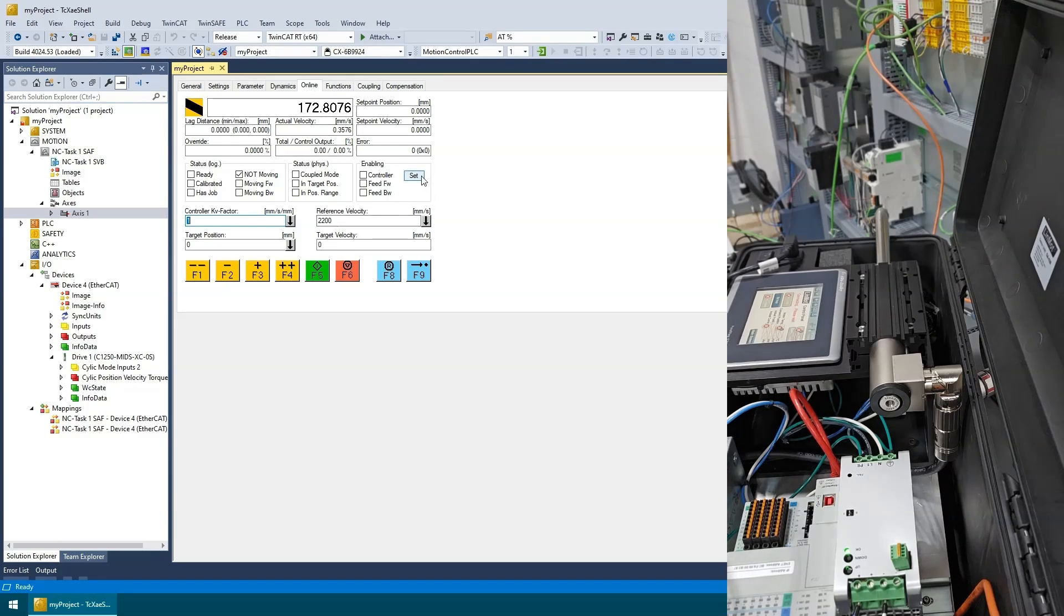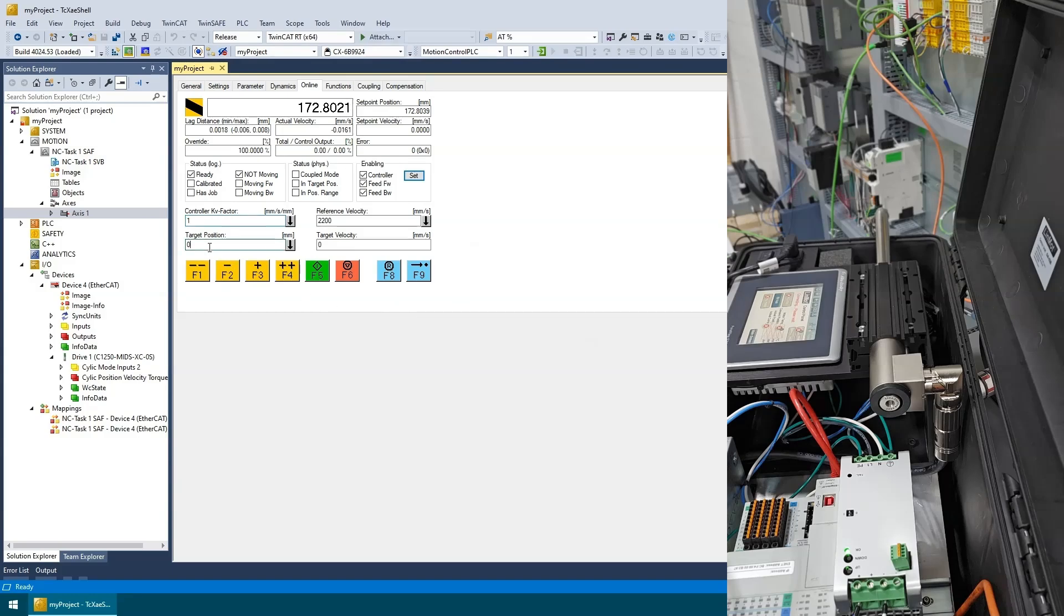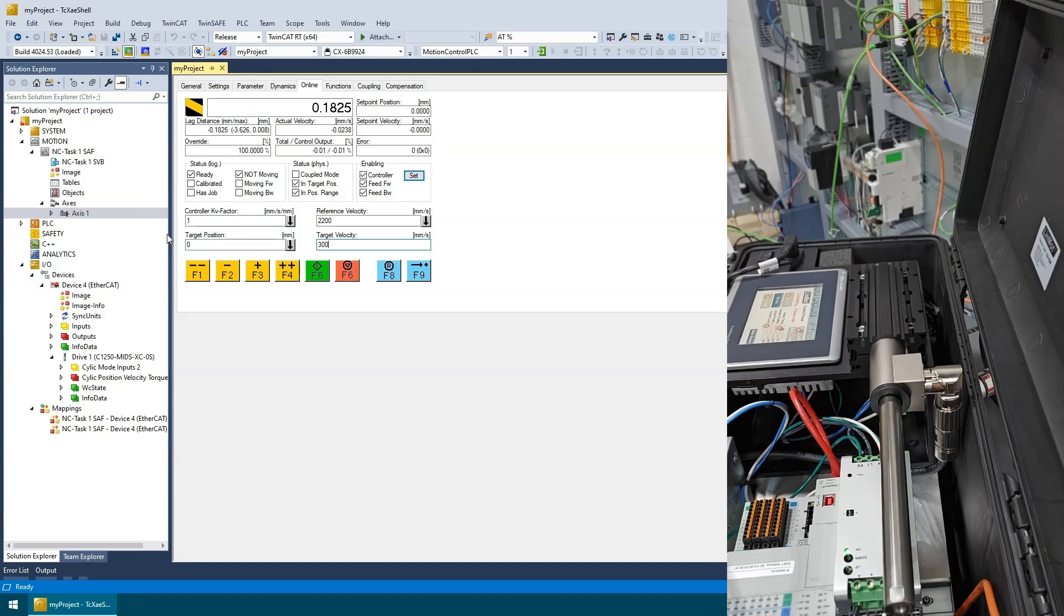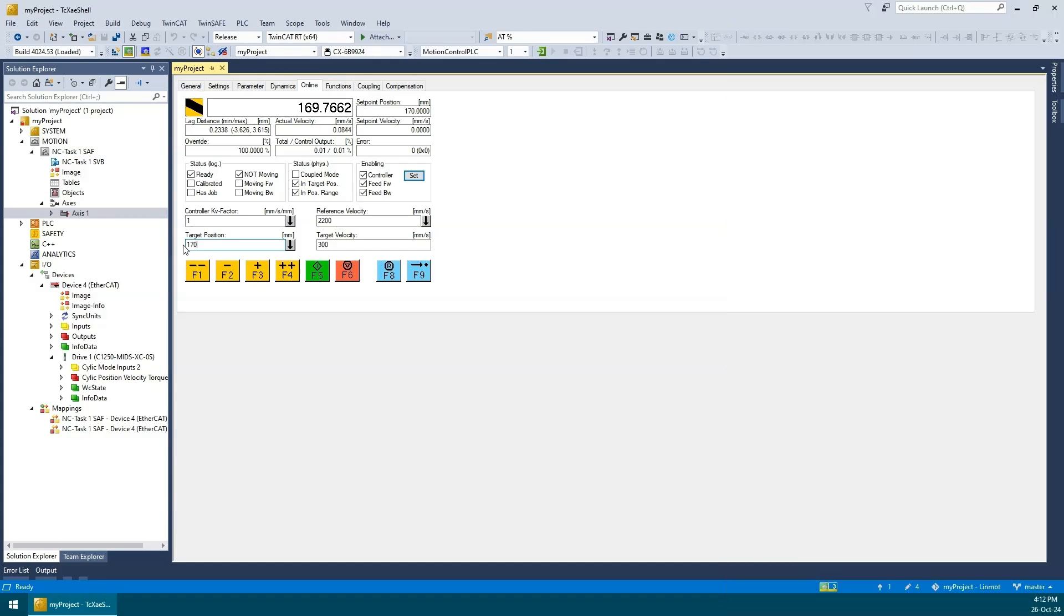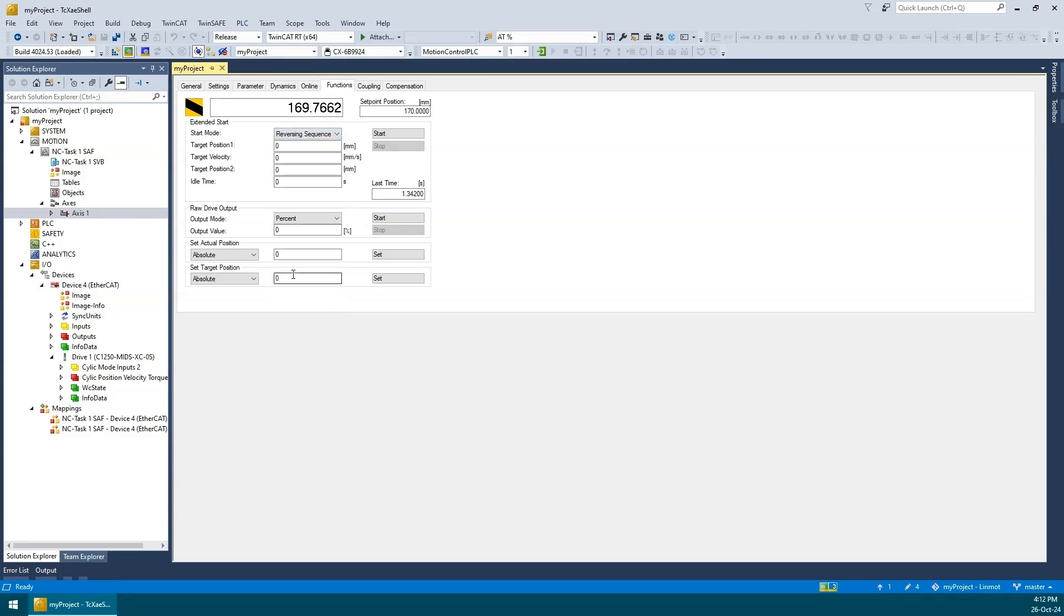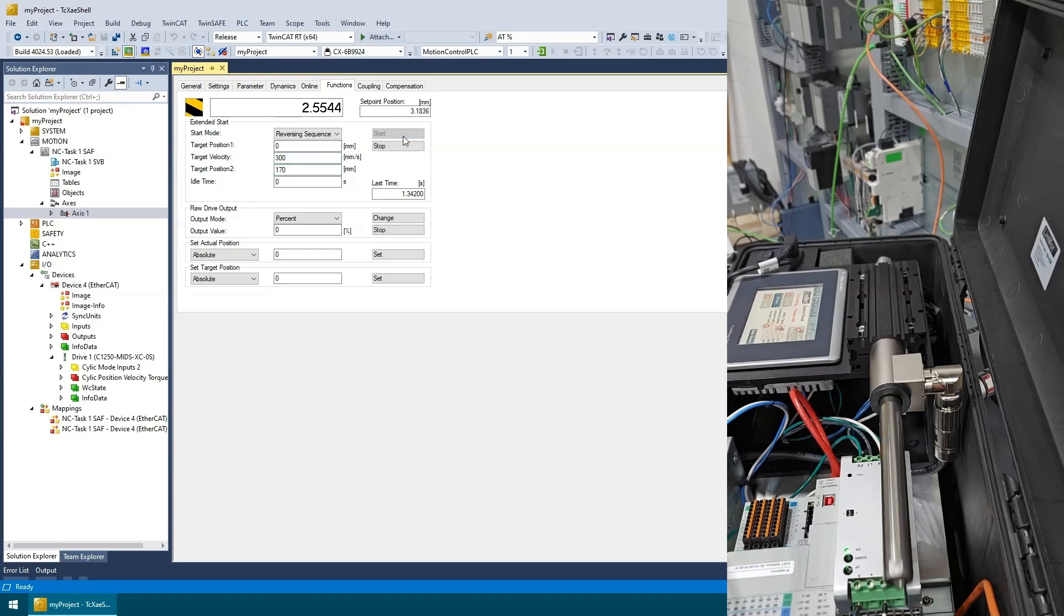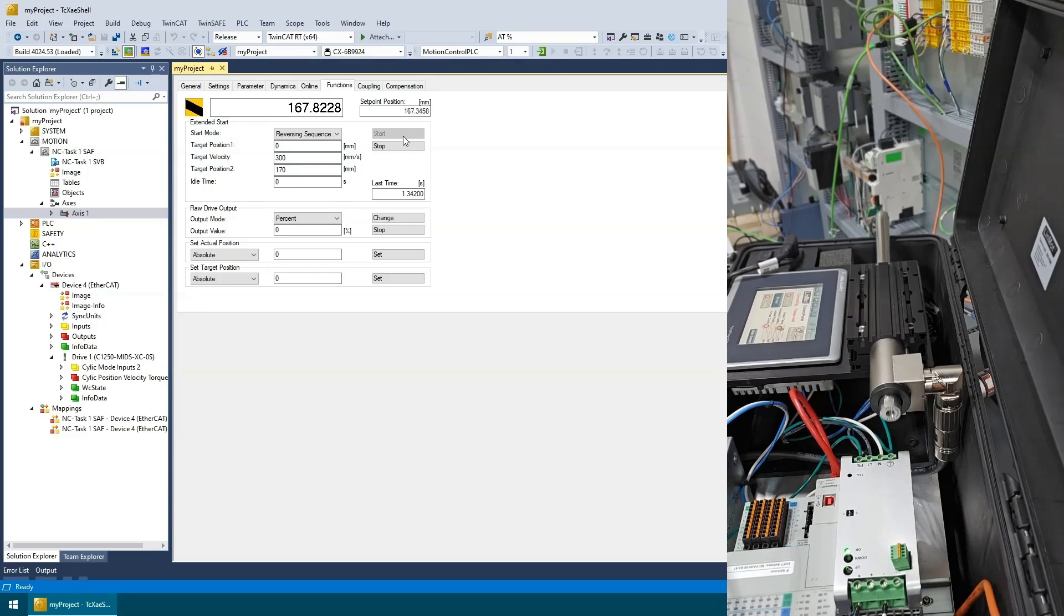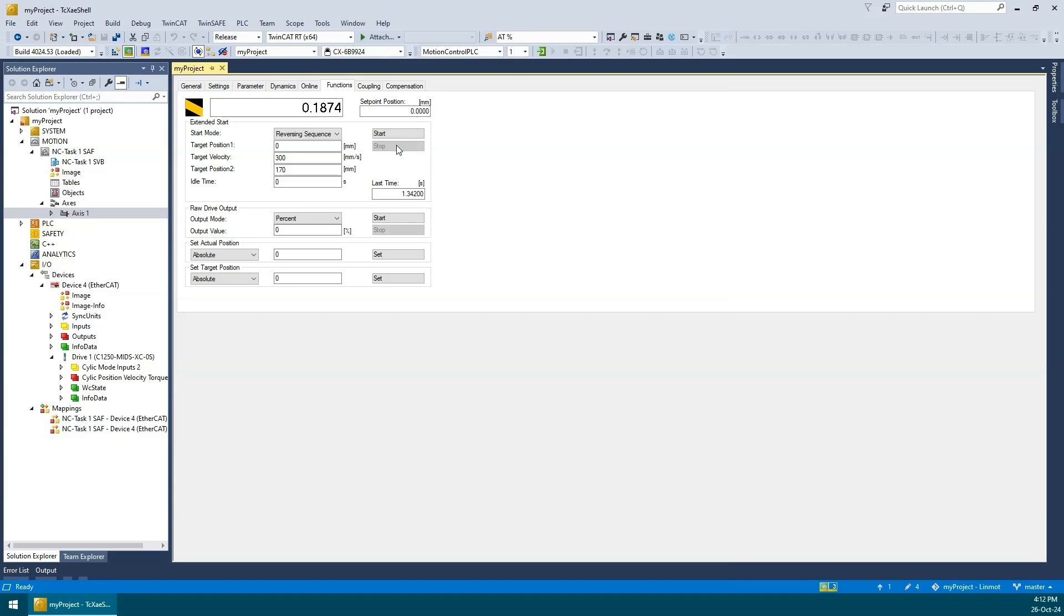Let's enable the controller and try some manual move commands. We can hear the humming of the servo as it is trying to hold the current position. Now that it is enabled, let's give it a target velocity and ask it to go to zero position. OK, that's good. Let's try 170. We're back at position 170. Let's head over to the functions tab and try some built-in motion profiles. Let's try the reversing sequence. That was fun.